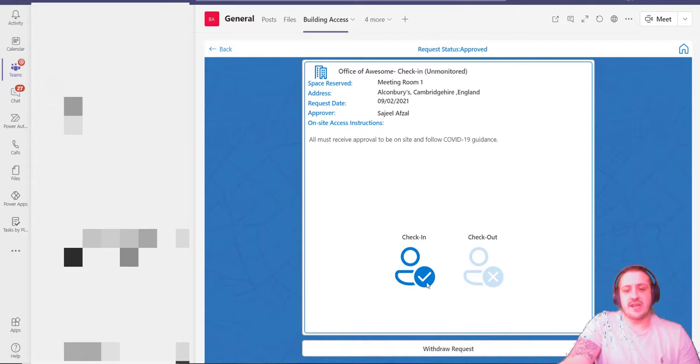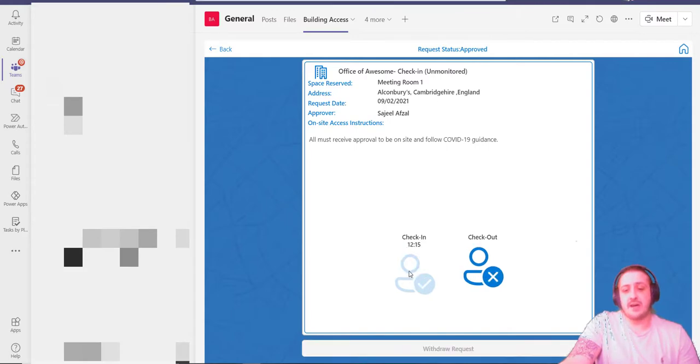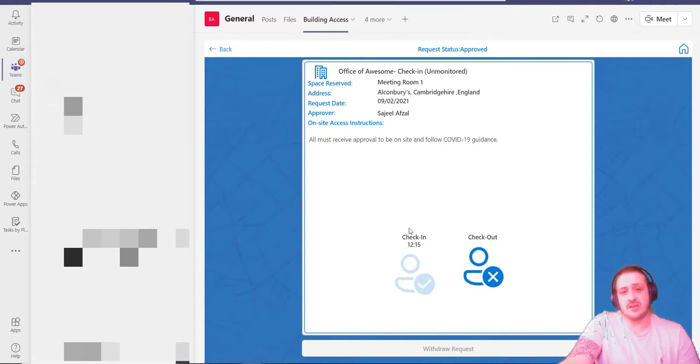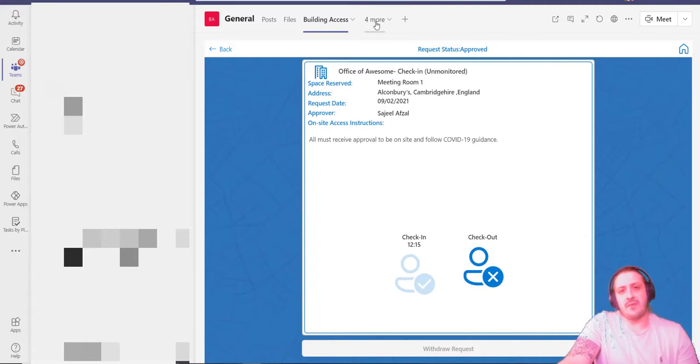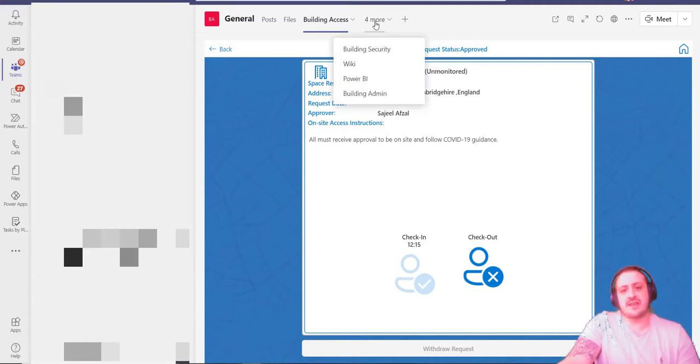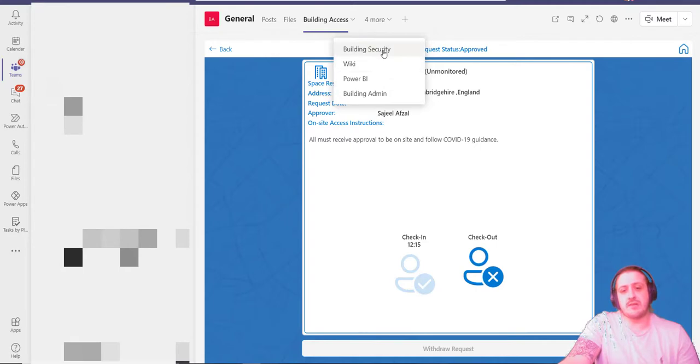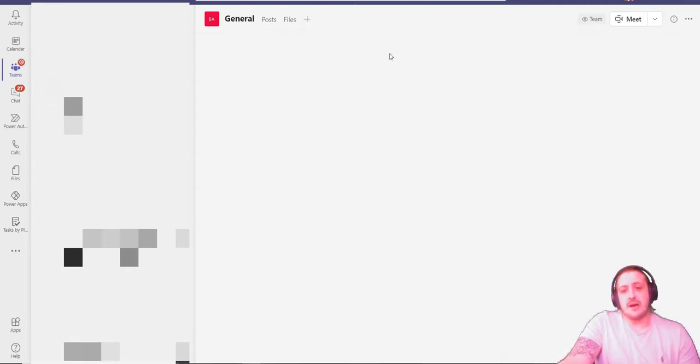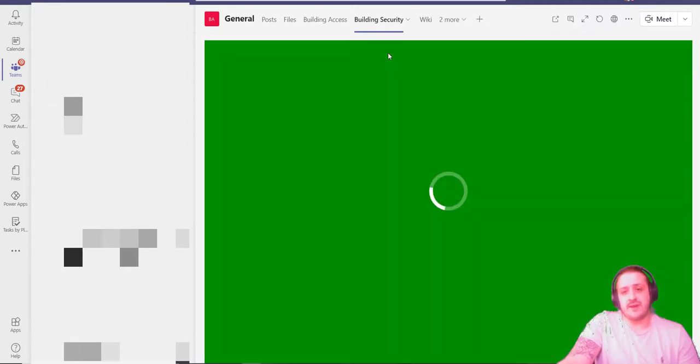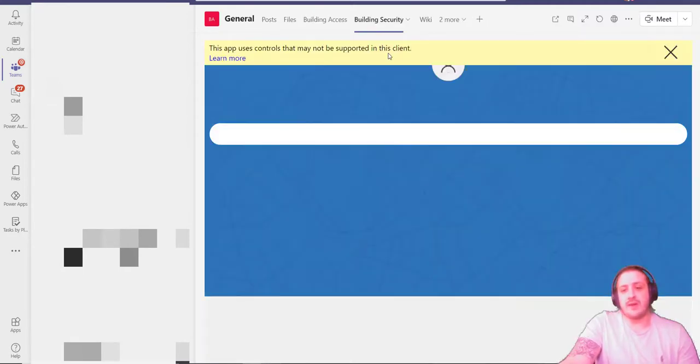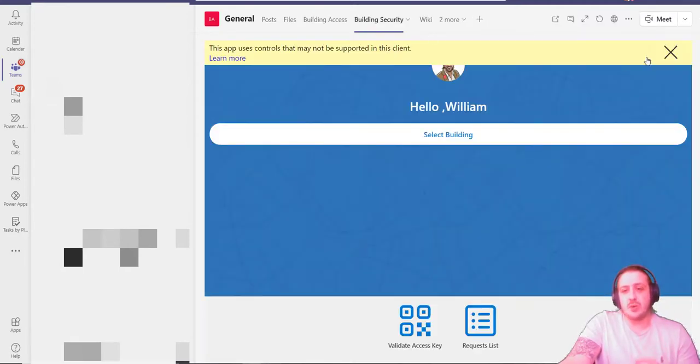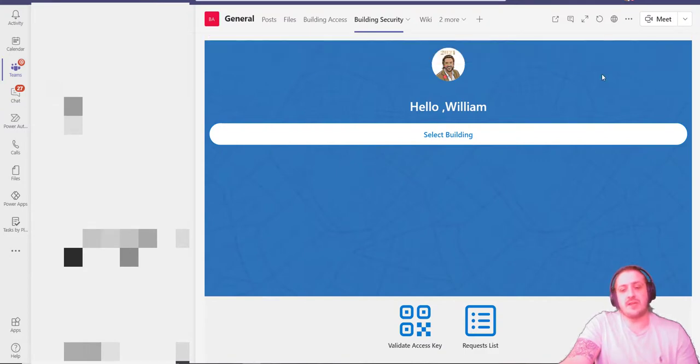As soon as I check in, it'll just stamp my time so I can see the time that I've actually checked in.